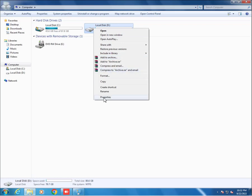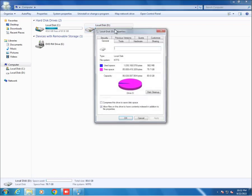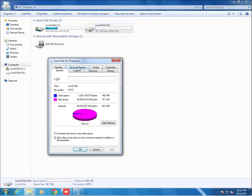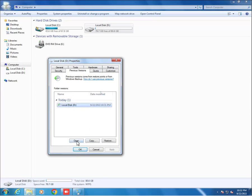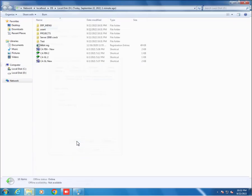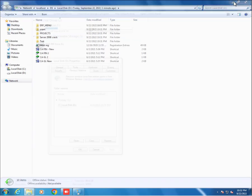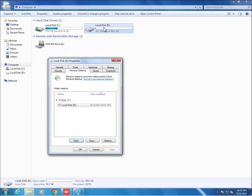Here we go to Previous Version and open it. Select this date and open. Friends, here we see that test folder is available here, but test folder is not available here because we have deleted it.